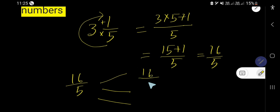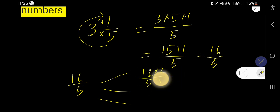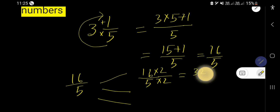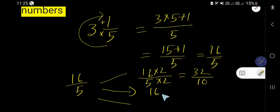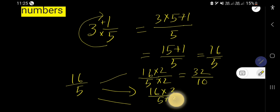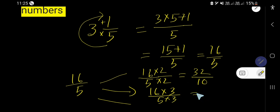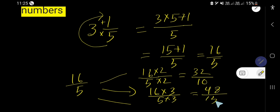For example, you can multiply by 2 to get 32 divided by 10. Then you can multiply by 3 — 16 times 3 and 5 times 3 — giving you 48 over 15.